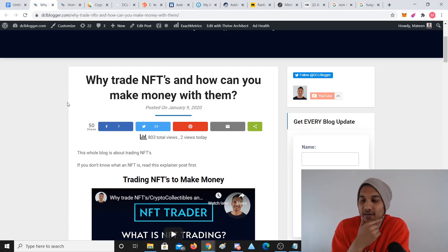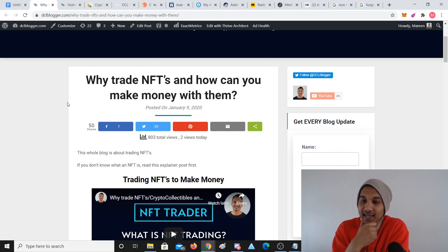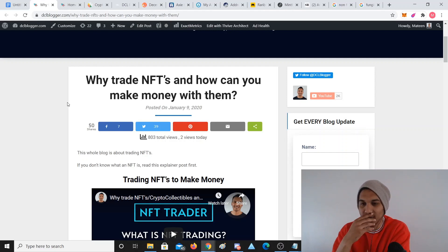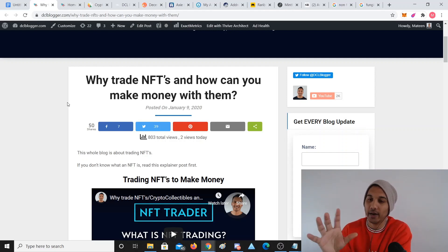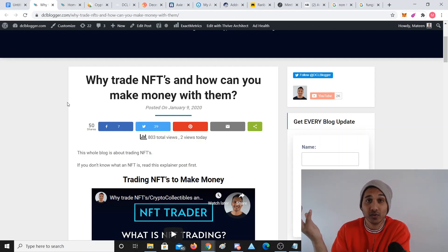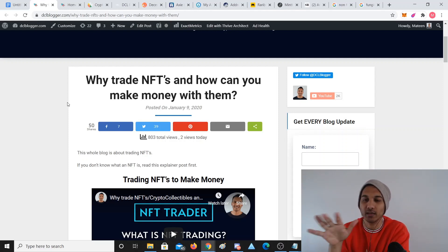What's going on guys? Matty here from dclblogger.com. Welcome to this tutorial set. We're going to be going through the A to Z of the NFT world, but I'm going to be going through a kind of macro outlook — from the start, how it all began. And it's going to be a free set of tutorials, so if anyone wants to get involved, you can really quickly just kind of skim over things.